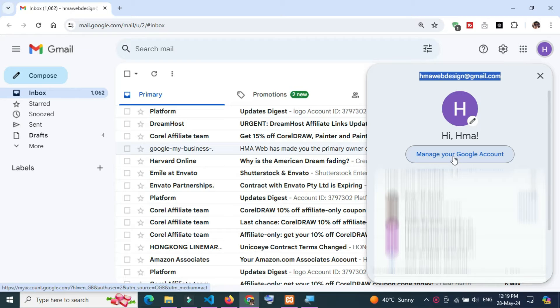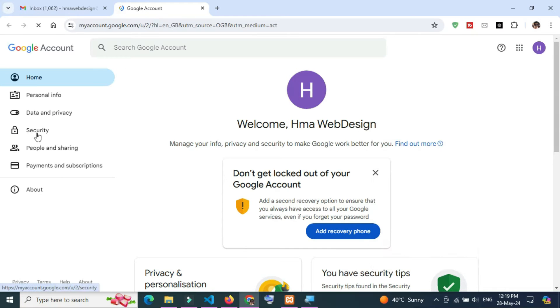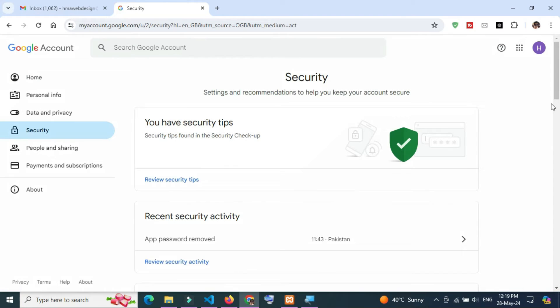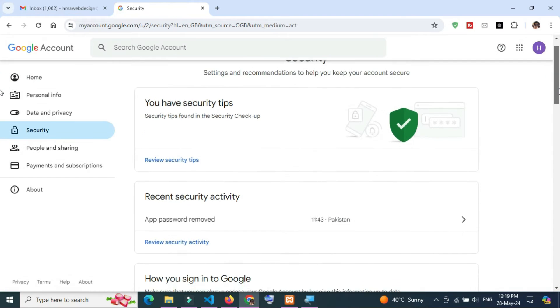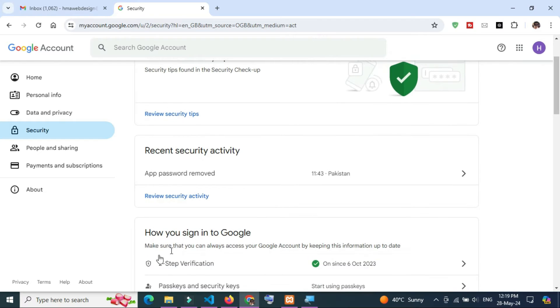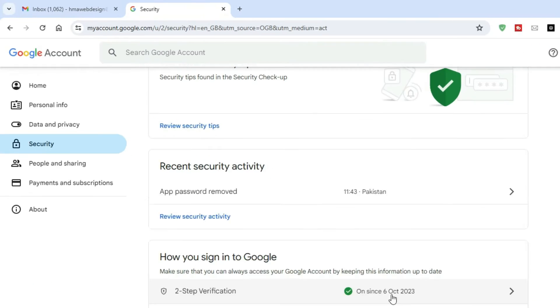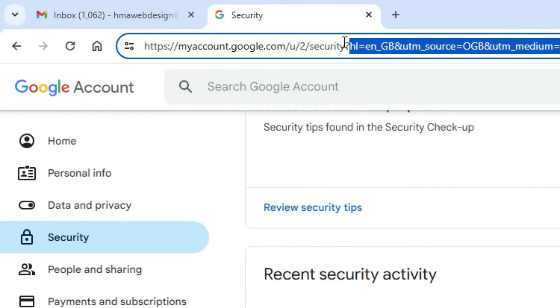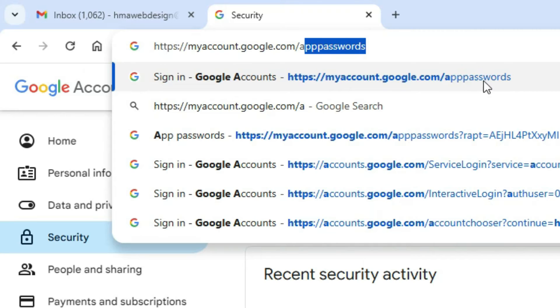Login to your Gmail address and go to your account settings. Next, go to security tab. Just make sure that two-step verification will be on and open this link to generate app password.